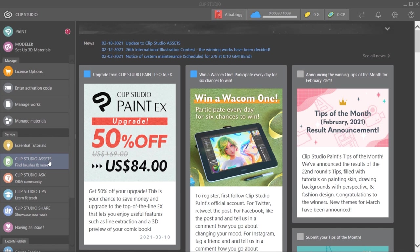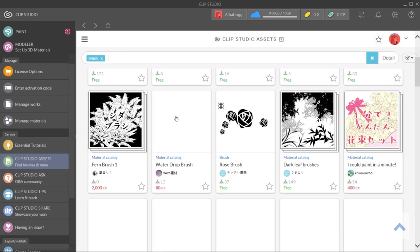We go to the Clip Studio main menu, and we click on the Clip Studio Assets. Then we can write, for example, brush on the searching bar, and we are going to find tons of incredible and amazing brushes made by other artists like you.